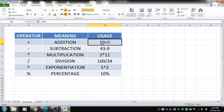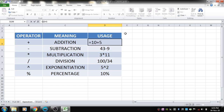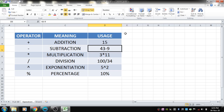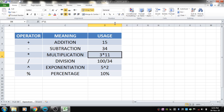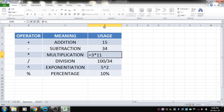In Excel, a formula must always begin with an equal-to sign. For 10 plus 5, I type =10+5 and hit Enter — it performs the addition. For 43 minus 9, typing =43-9 gives the difference, which is 34. For multiplication, 3 multiplied by 11 — note that the multiplication symbol is not 'x' but the asterisk (*), the star symbol. Typing =3*11 gives the product 33.